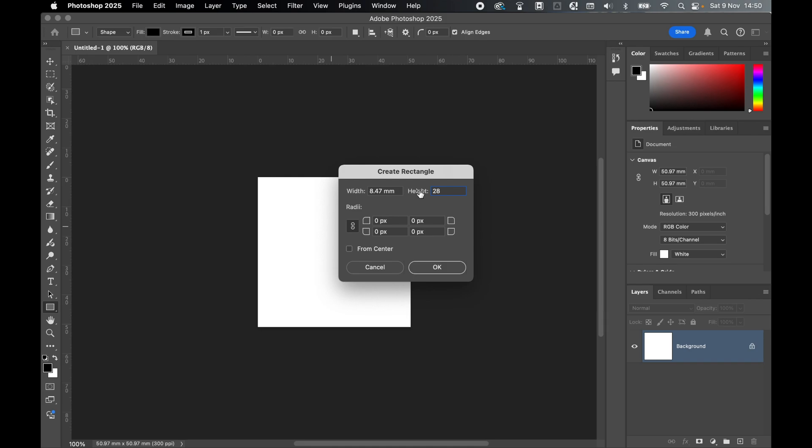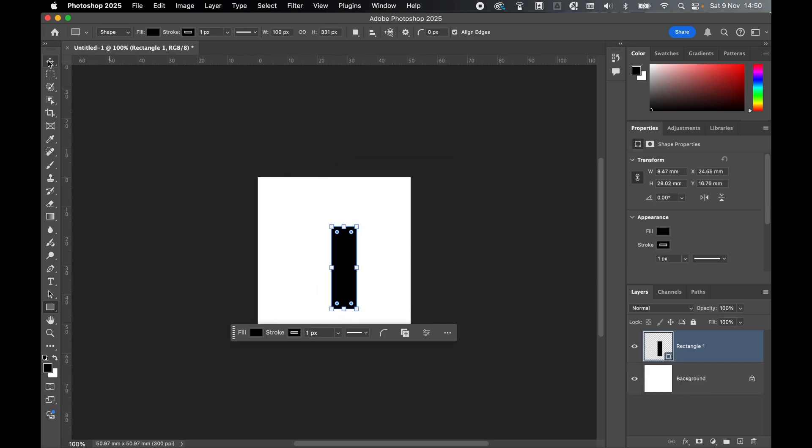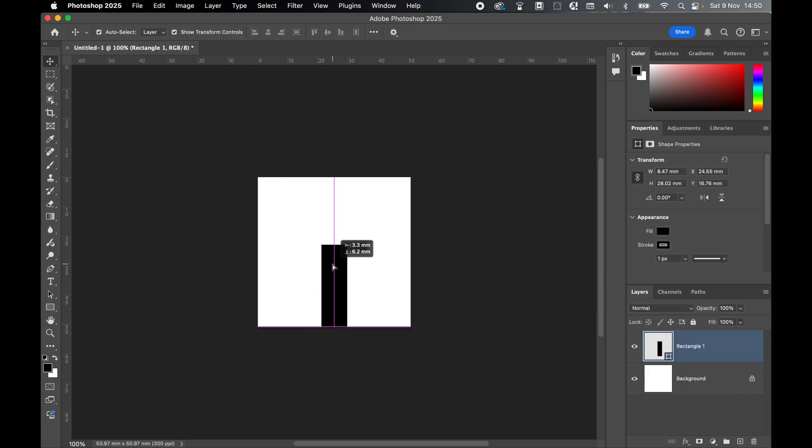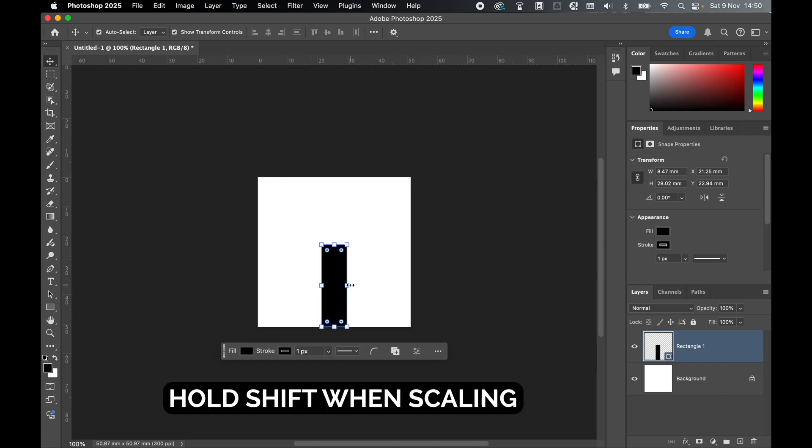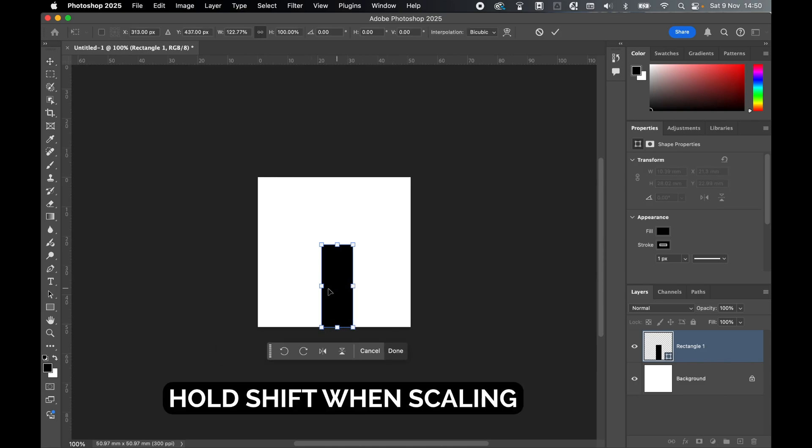I can always change this later. I can leave the width as it is. Press OK, and now using the selection tool, let's drag this down here and snap it to the bottom. Hold Shift and drag this out a little more.